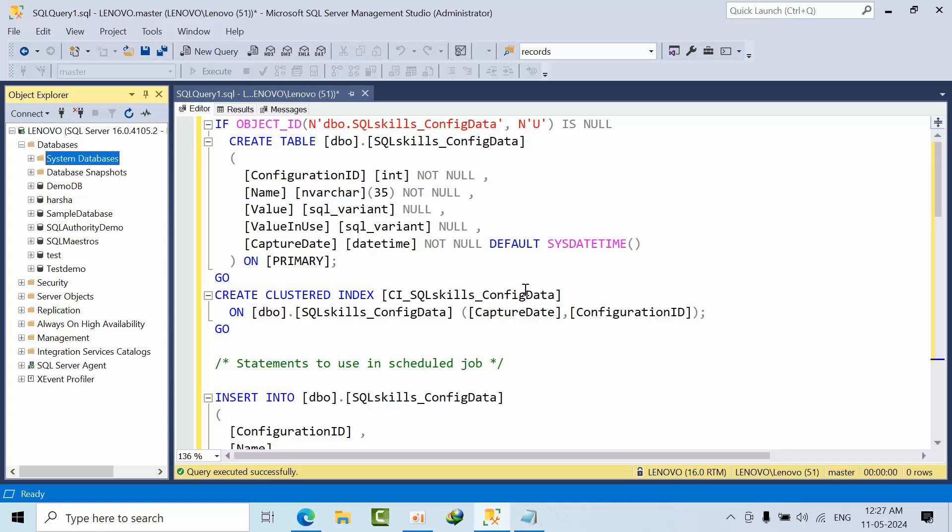The second thing is if any stored procedure or query suddenly became very slow, we can check what changes happened. From yesterday onwards it was working fine. So is there any configuration changes done on the server level? We can start the troubleshooting from there. This is one of the steps. I don't say this is the only first step, but it's one of the steps. If we revert those changes, then no need to worry at all.